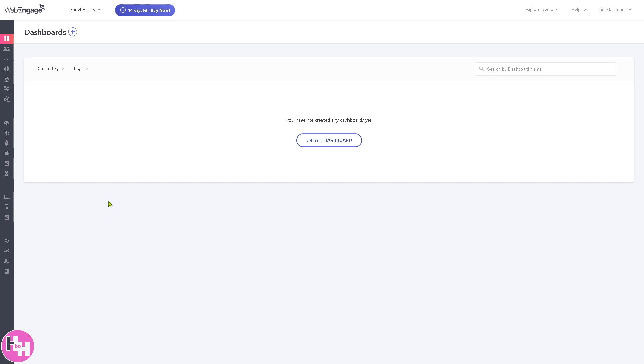Before we explore the different sections of WebEngage, let me tell you that WebEngage is a powerful customer data and marketing automation platform that helps businesses engage users across multiple channels including email, SMS, push notifications, WhatsApp, in-app messages, and more.